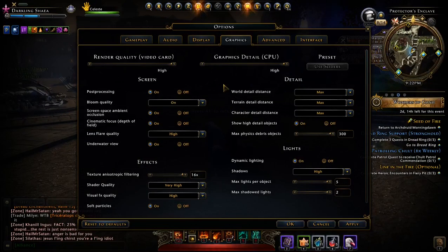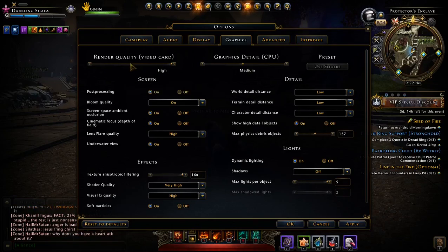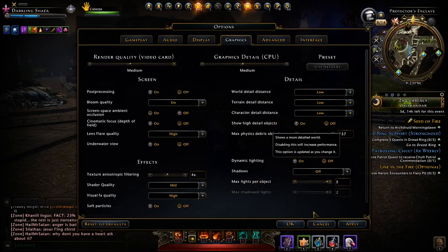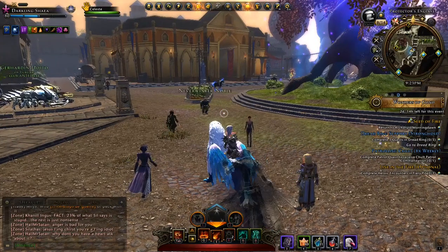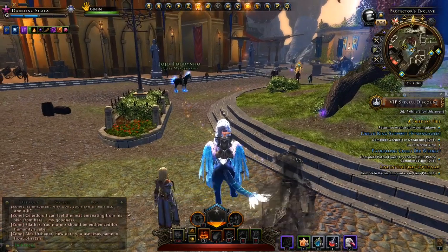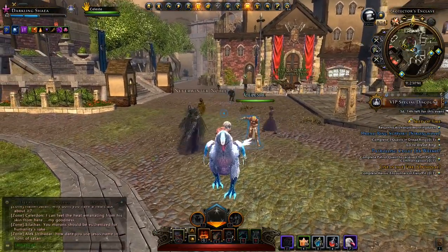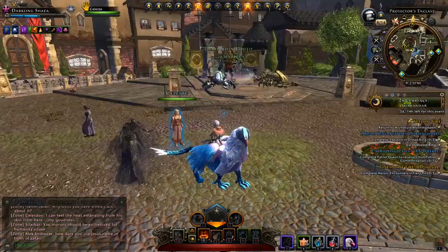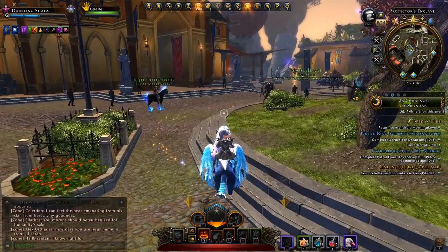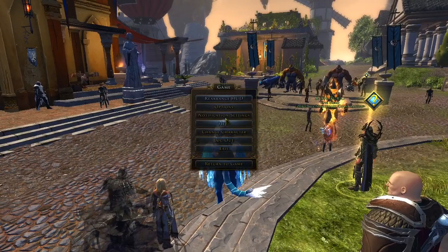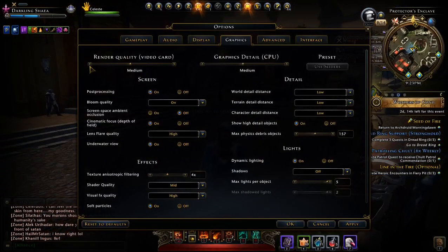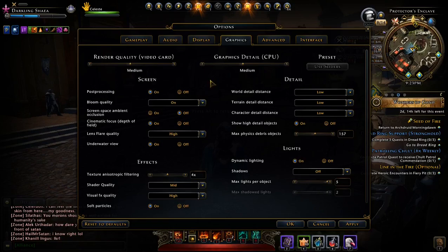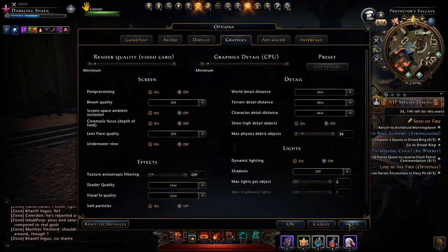Just drop it down. Excuse me. We'll drop it down a couple of notches here just because I'm recording. Then when I'm not recording, I'll throw it back up on max and see what happens.